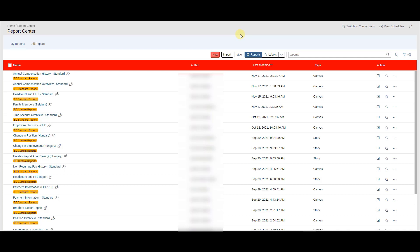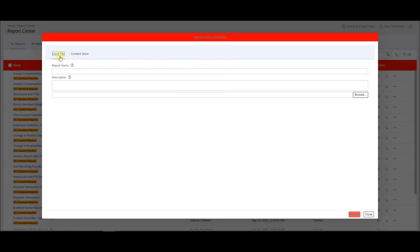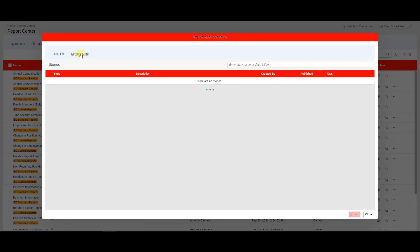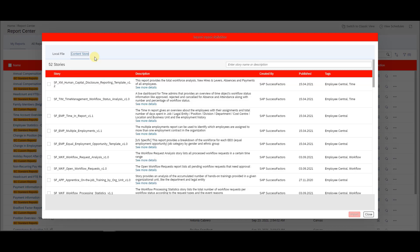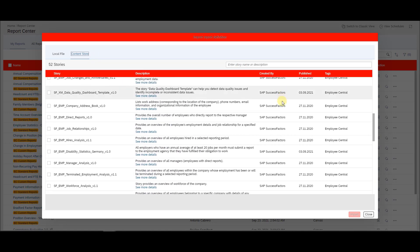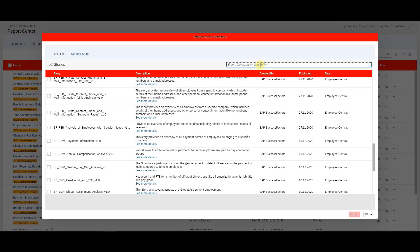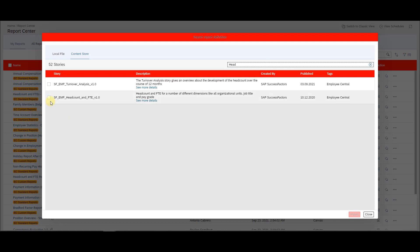So where you can import standard reports: there is standard functionality with import that works with legacy reporting as well, and you can normally upload a local file. But for standard reports, only for story reporting, we have a content store — so you don't need to go to any website, download anything, and then upload a local file. You just need to go to the content store. We have a lot of standard reports in story reporting already for Employee Central. More is to come, but that's not our topic today. I want to get the headcount and FTE standard report provided by SuccessFactors.